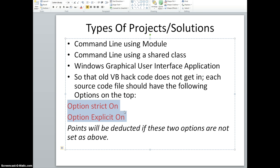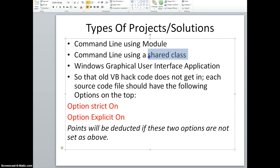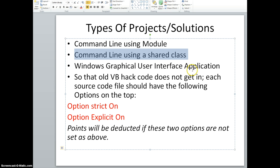I'm going to upload the code for command line application using module and command line application using shared class, and this will definitely be on there. I forgot in the video for this one in part one. Okay, so on to Visual Studio to show you how to build a Windows application or graphical user interface application in VB.NET.